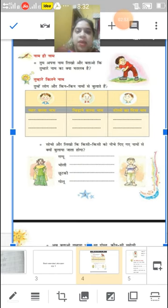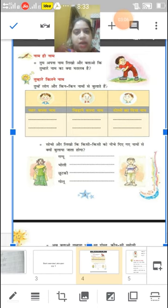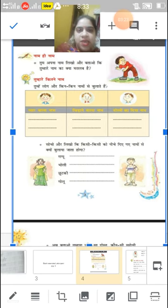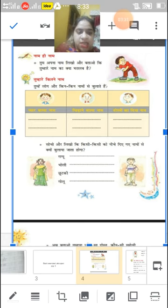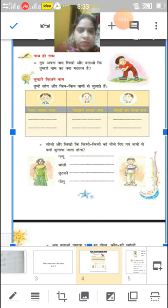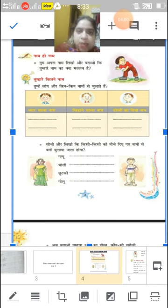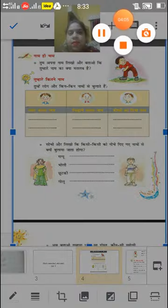Tumhare kitne naam hain? Yeh wala question aap apni book mein hi karoge. Tumhe log aur kin kin naamon se bulate hain? Aapka pyaar wala naam kaun sa hai — aapko teen usme likhna hai. Jaise pyaar wala naam koi aapko Nonu ya Golu bulate hain. Chidane wala naam — jaise koi Lambu ya Motu. Doston ka diya naam — jaise Bholu aur Chhotu. Gappu ka matlab jo gappe haakta hai. Bholi ka matlab seedhi-sadhi. Chutki — jo kadd mein chhoti ho. Golu — jo mota ho ya gol-matol ho, use bolte hain Motu.